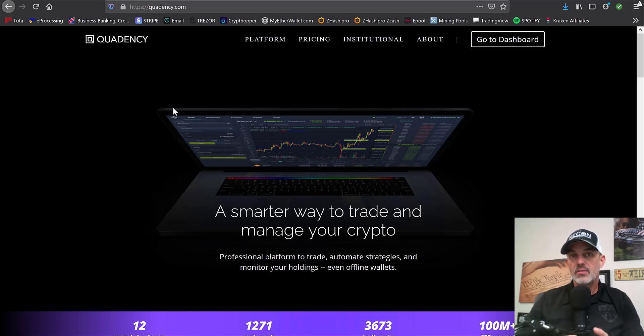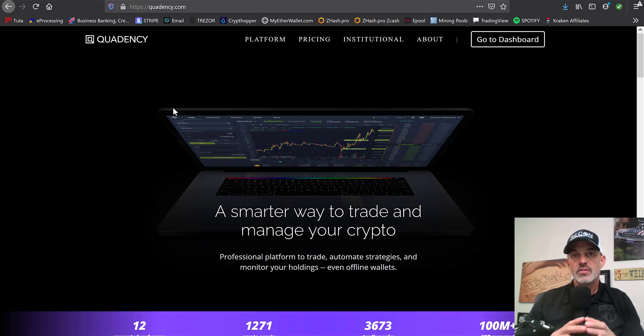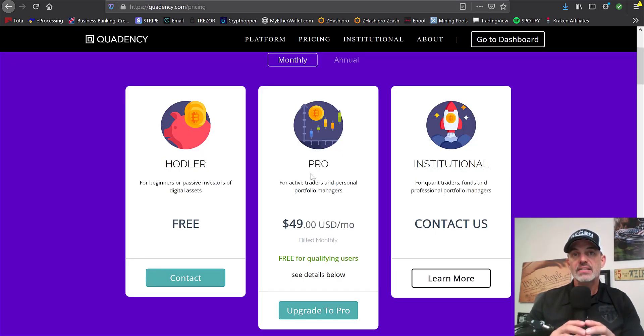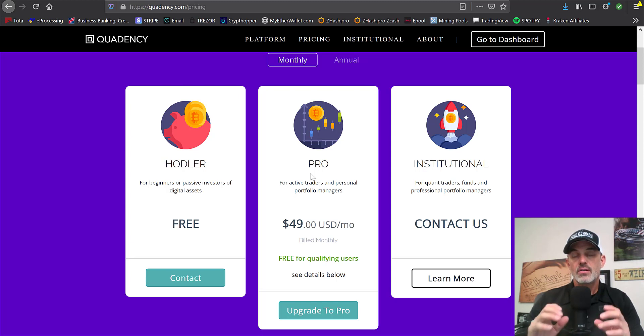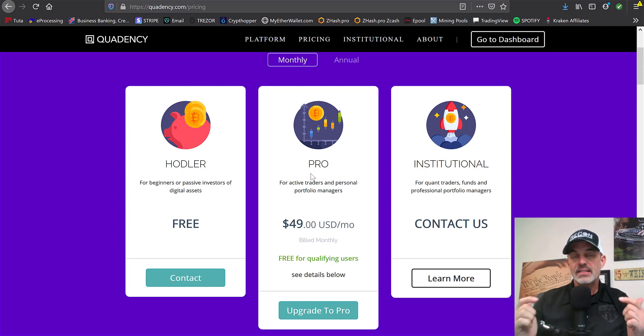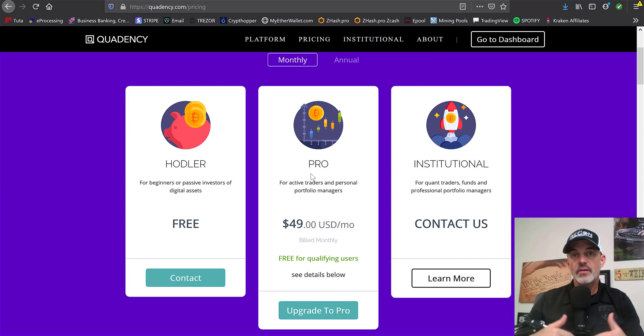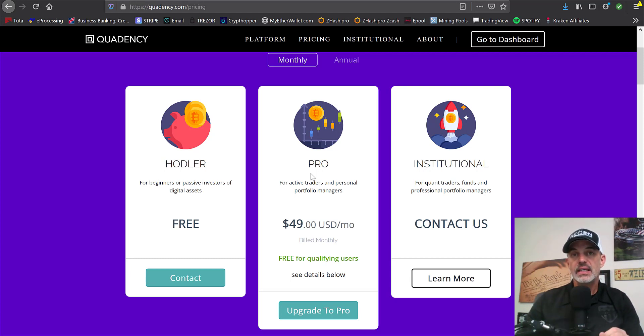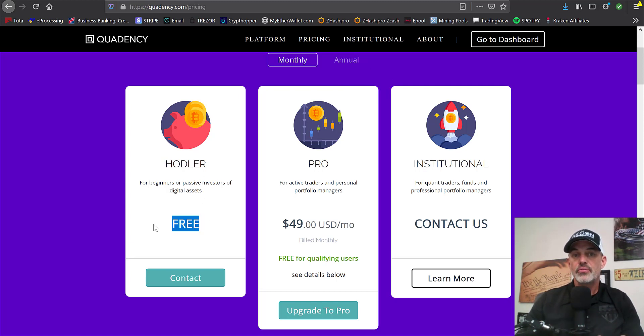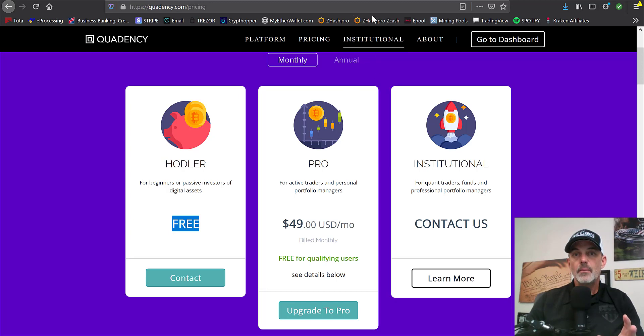But before we get in the weeds of all that, if you don't currently have a Quadency subscription, you will need at a minimum their Pro subscription in order to have access to the grid trading bot. Now, don't panic. I can show you how to get that subscription for free. Basically, there's a link down below in the description area of this video. Click on that link and sign up. It's free to sign up. You can start out with a free account.